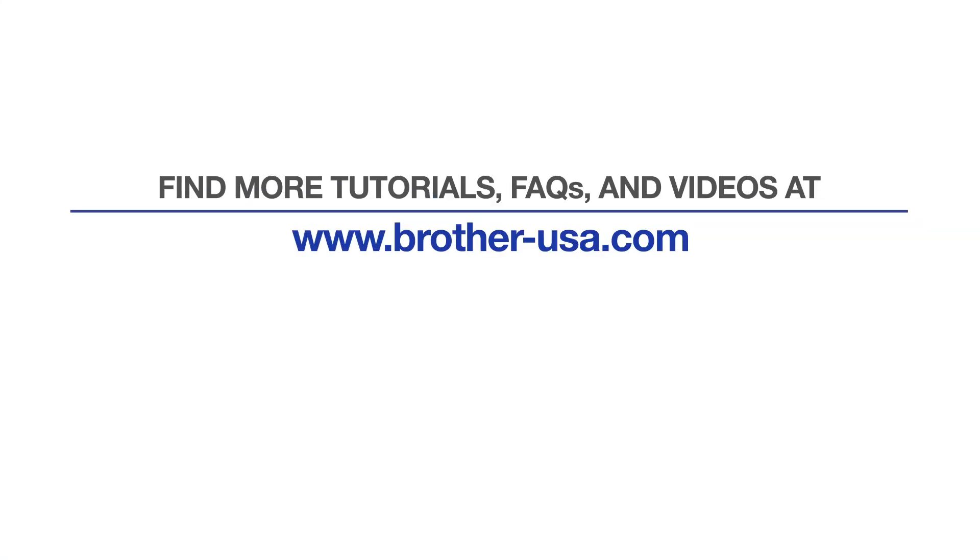For more tutorials, FAQs and videos, visit us at www.brother-usa.com. If you found this video helpful, be sure to subscribe. Thank you for choosing Brother.